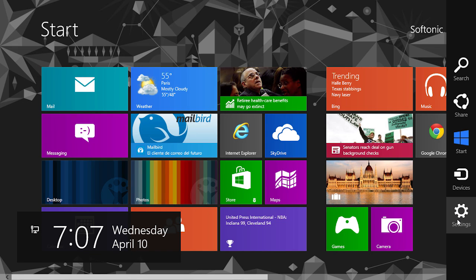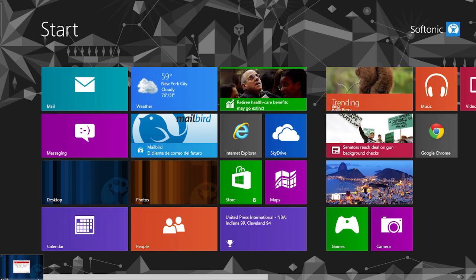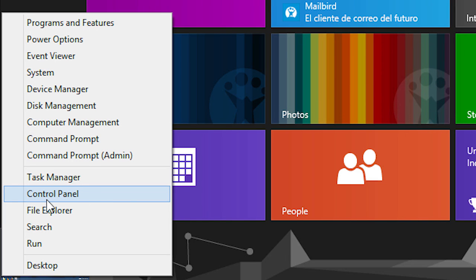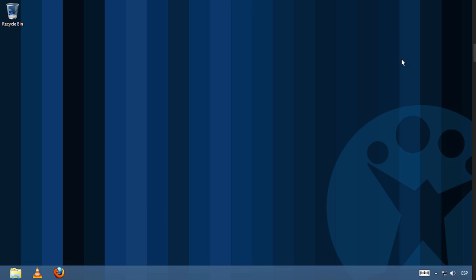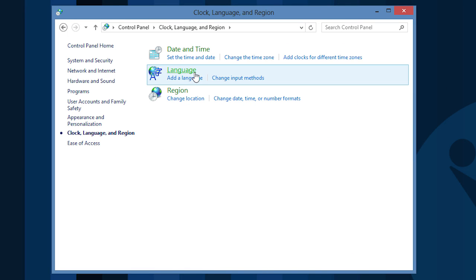To change the language, you need to go to the Control Panel. You can access it from the Administration Menu or from the Charms Bar. Within the Control Panel, go to Clock, Language, and Region, and click on Language.